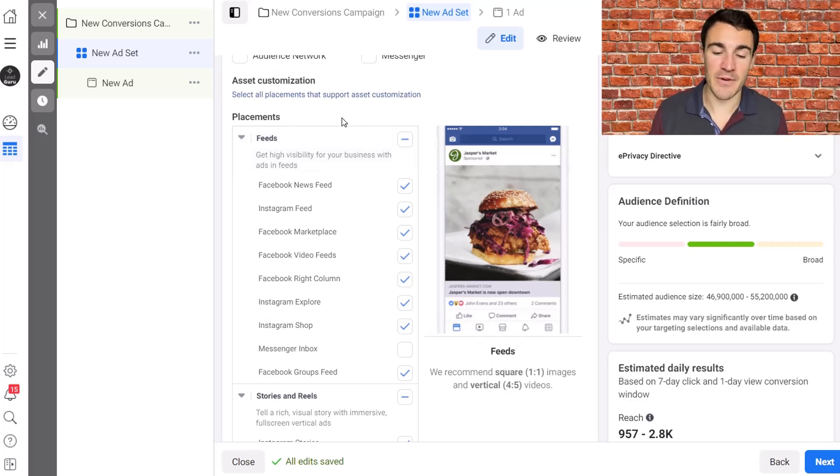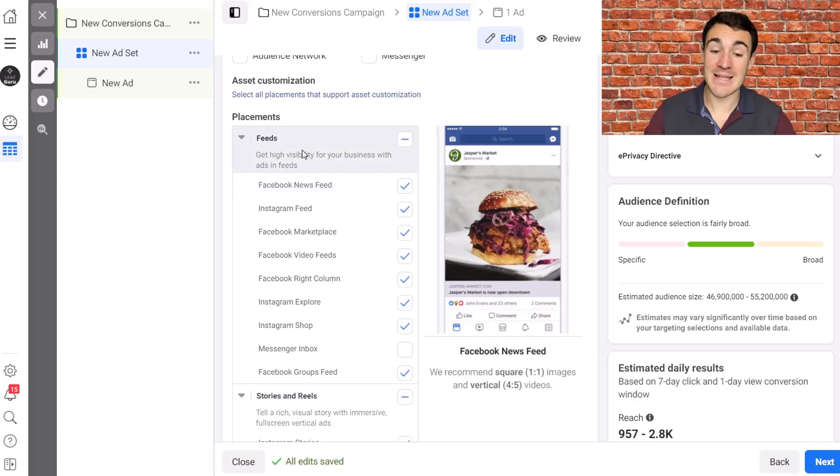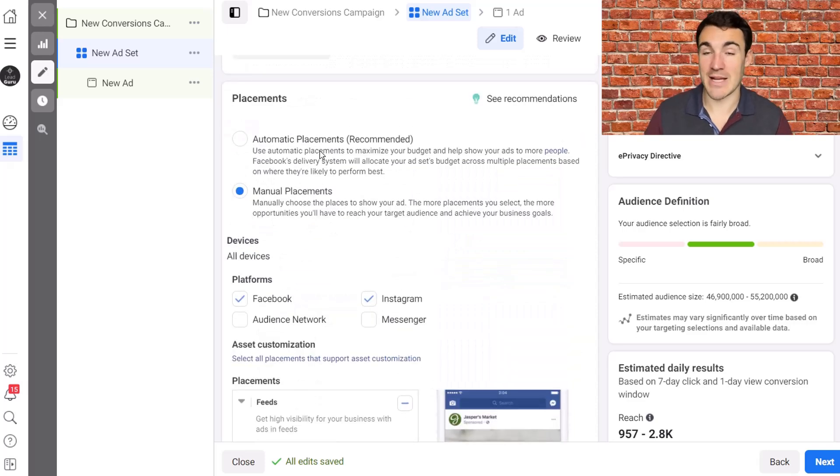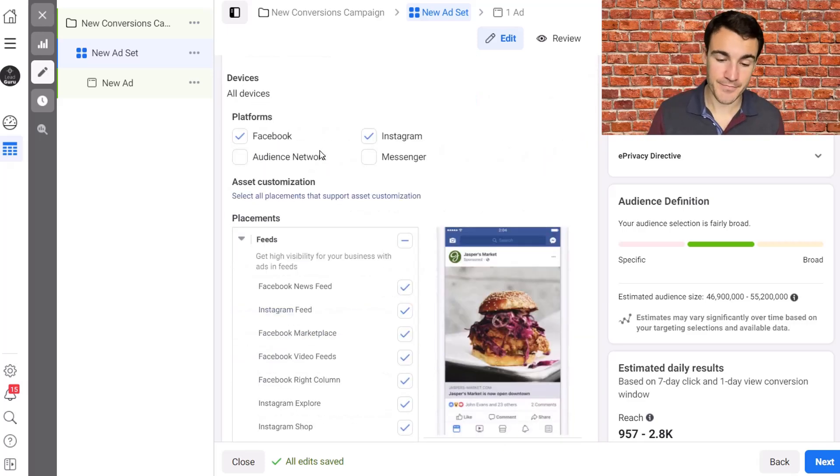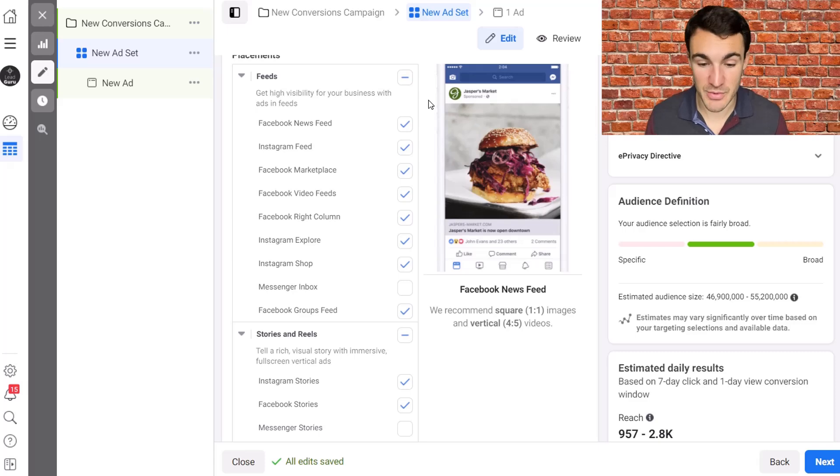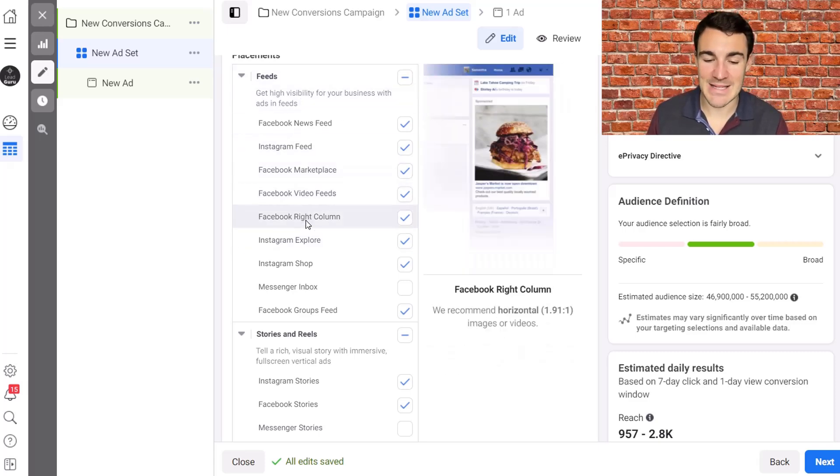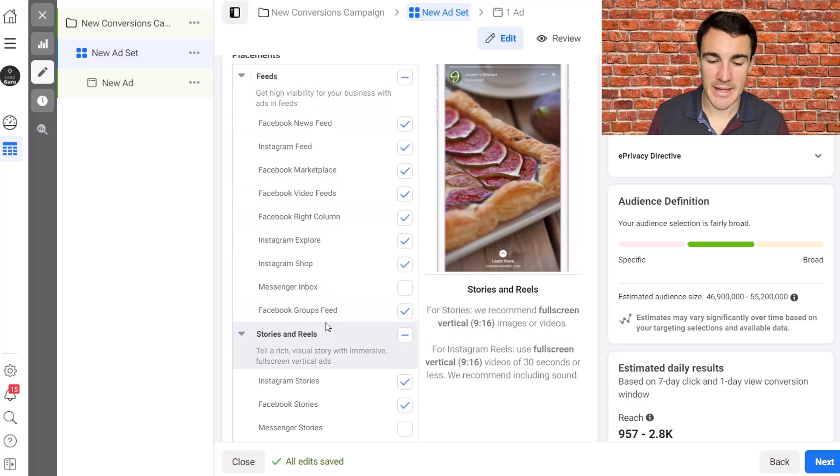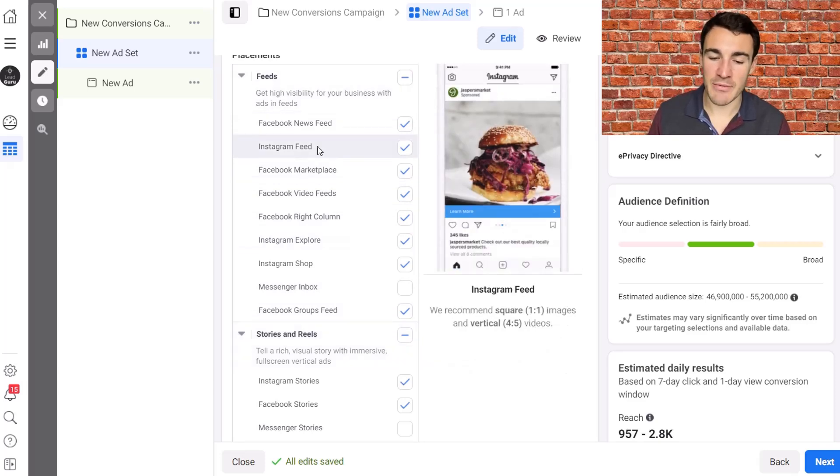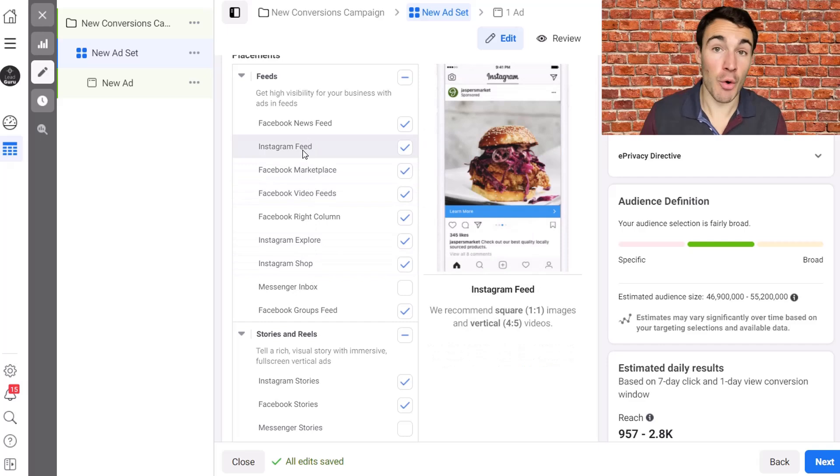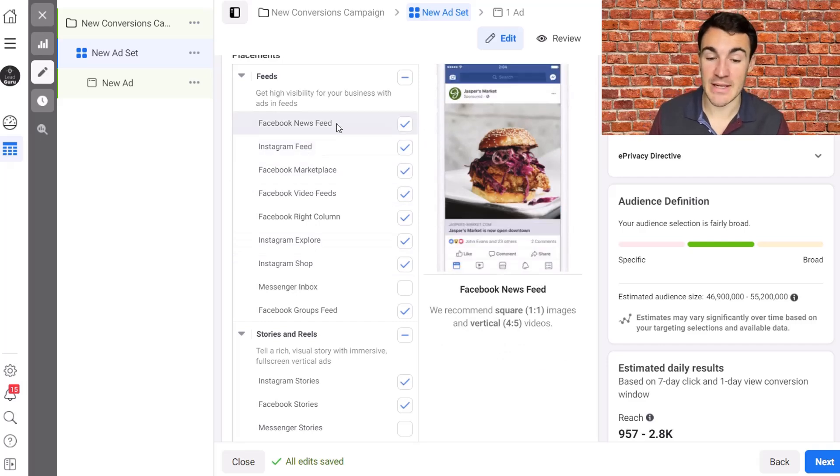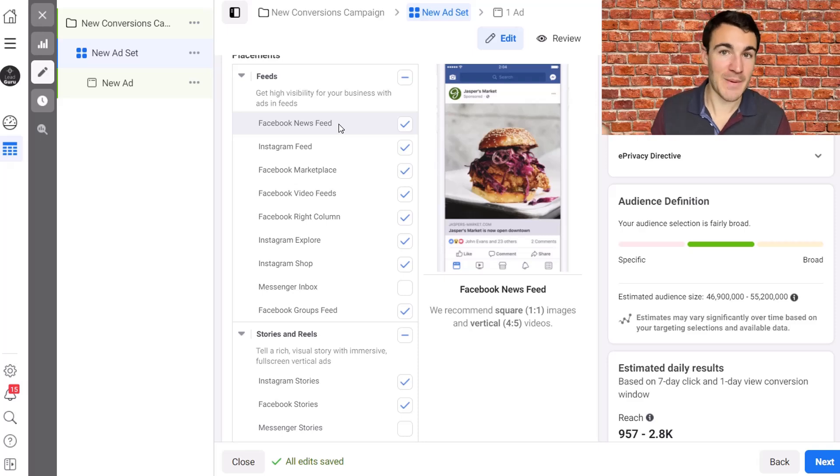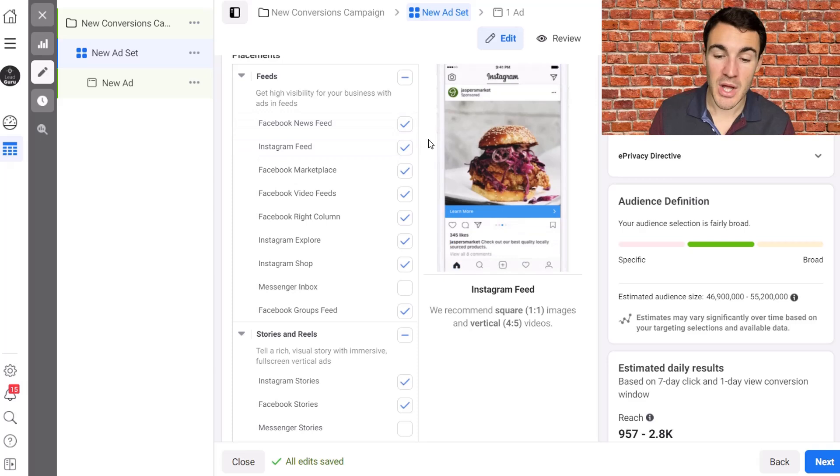So that's where you're likely to get your most volume. You might get, for example, if you're running a traffic campaign, 60 to 70% of your clicks coming from the feeds, even if you were to select automatic placements and have everything available. Just because that's where people are most of the time. And they break down the feed into these various sections. Okay.